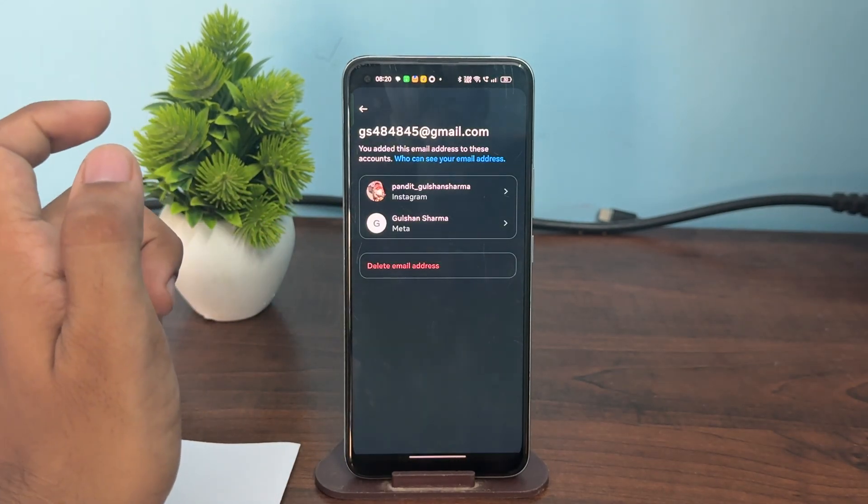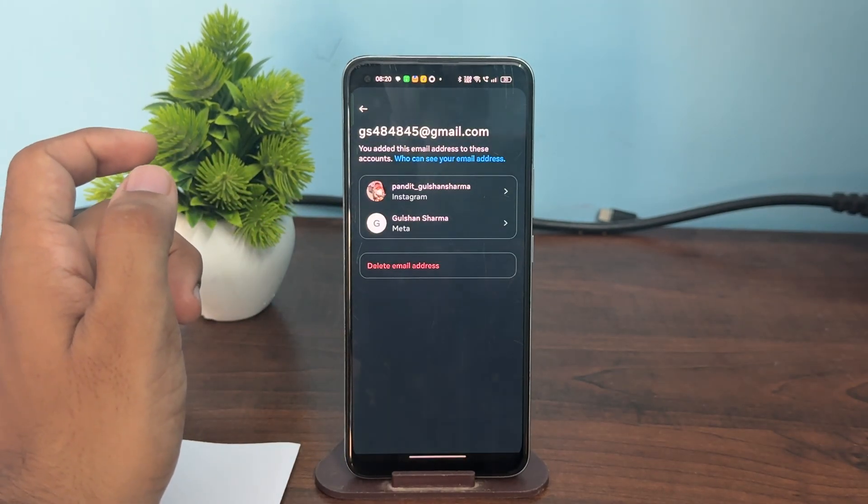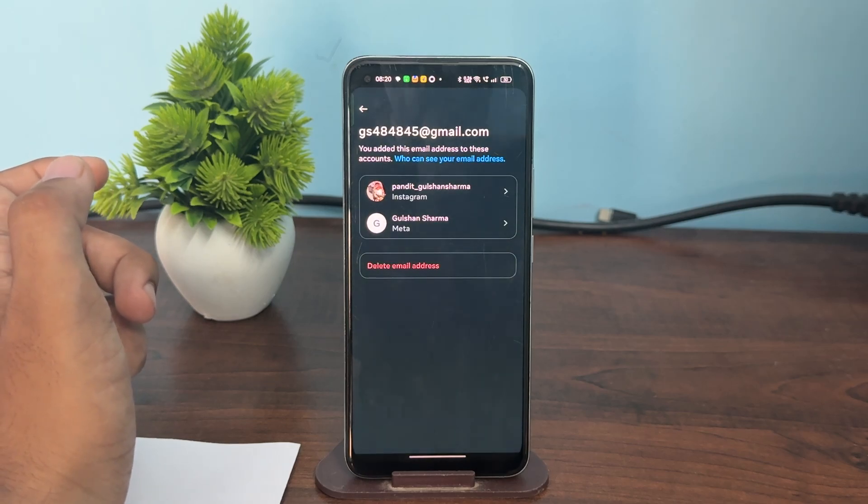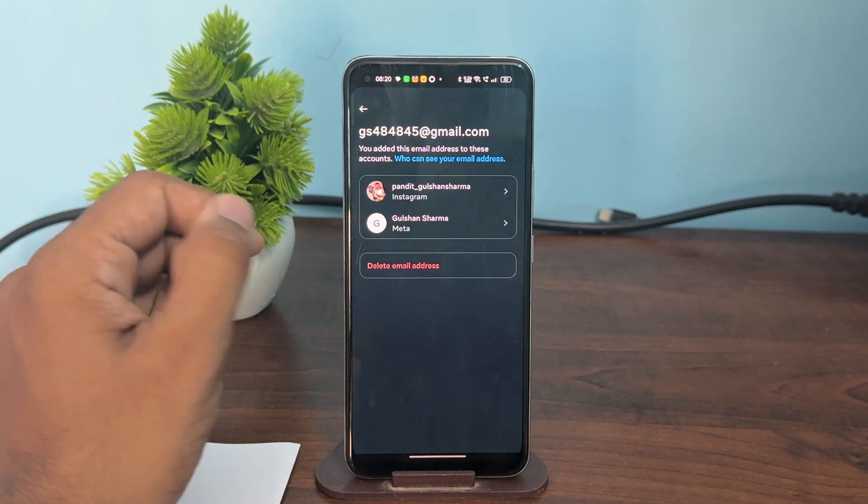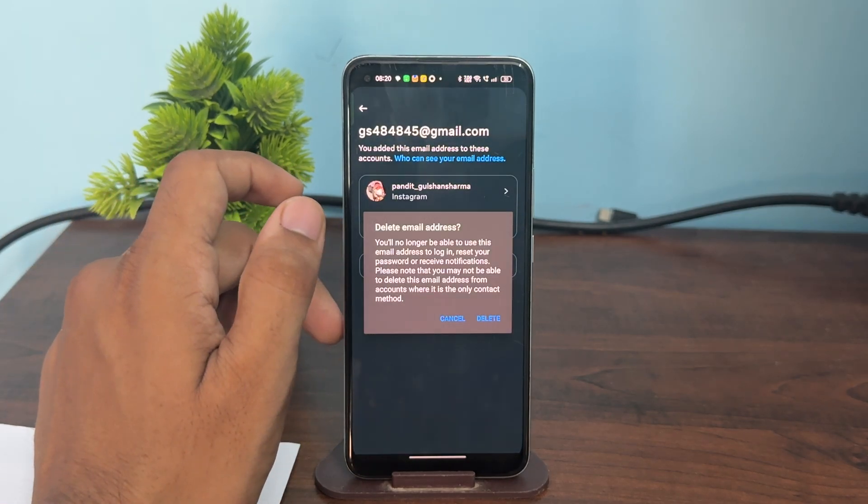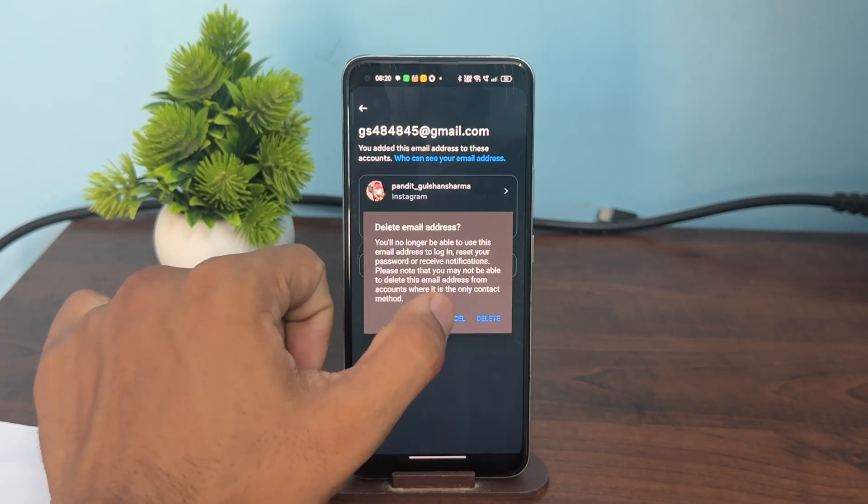And now you can delete the previous email address. If you want to change it, simply tap this button to delete it.